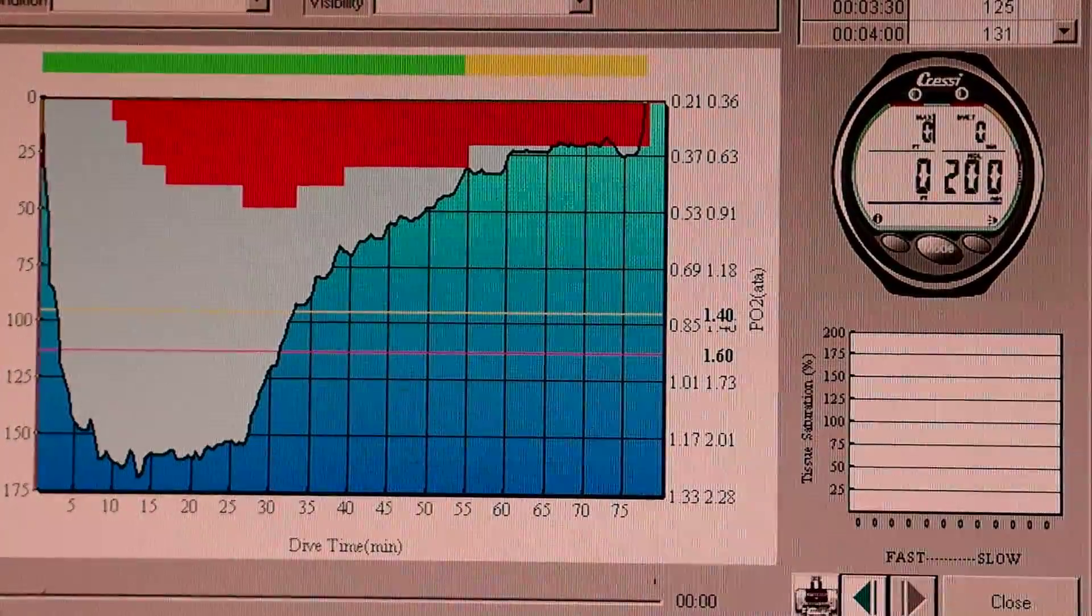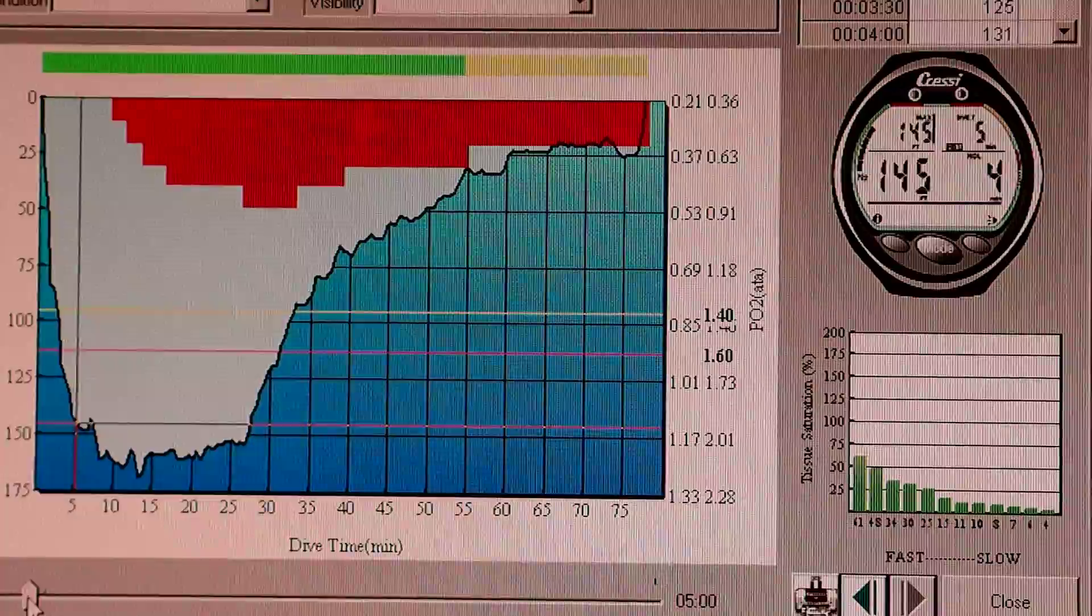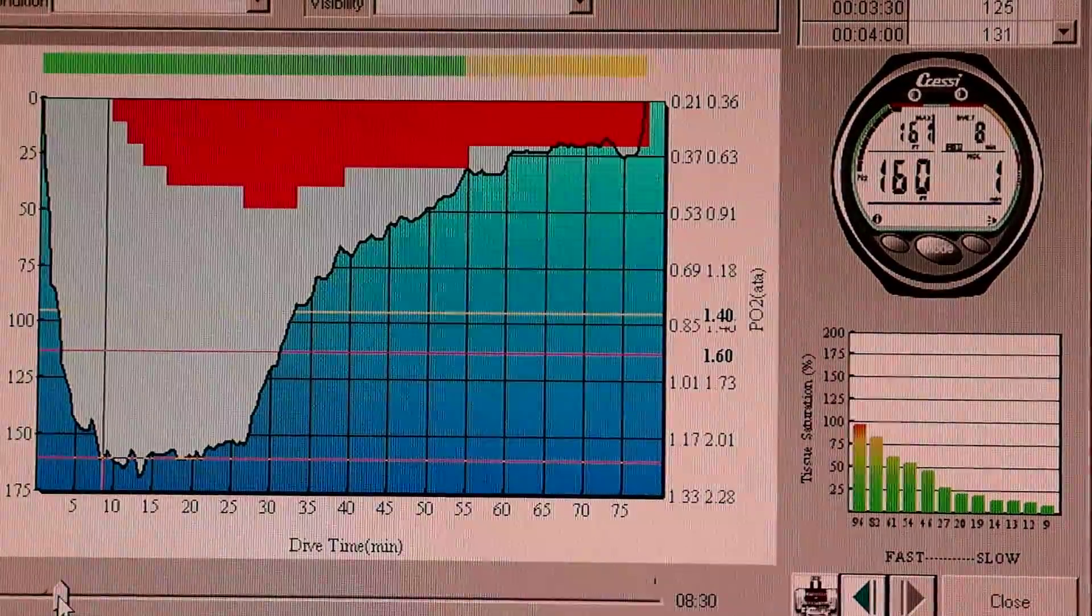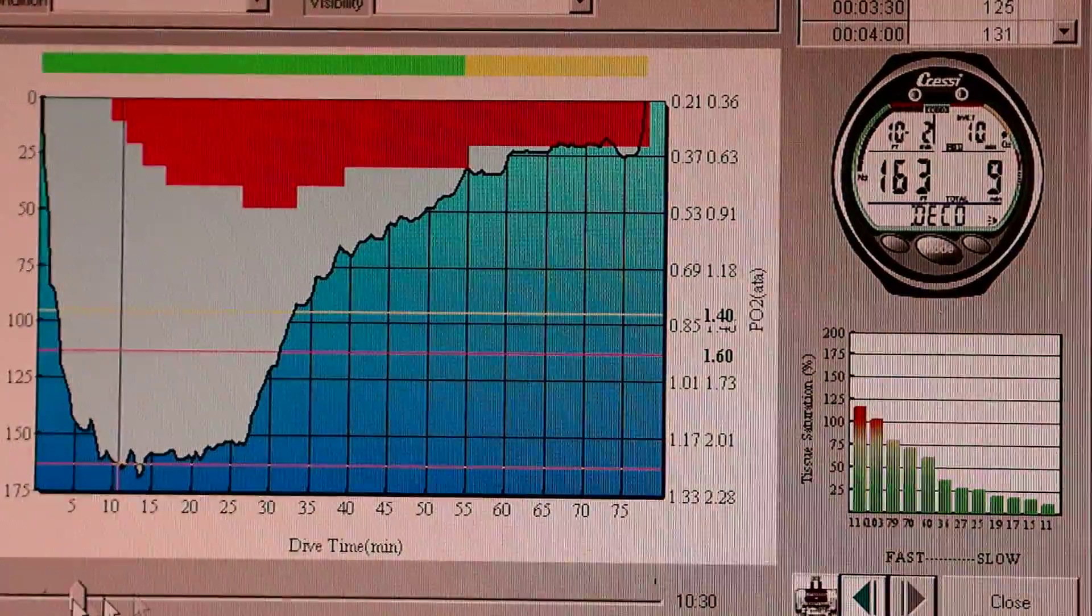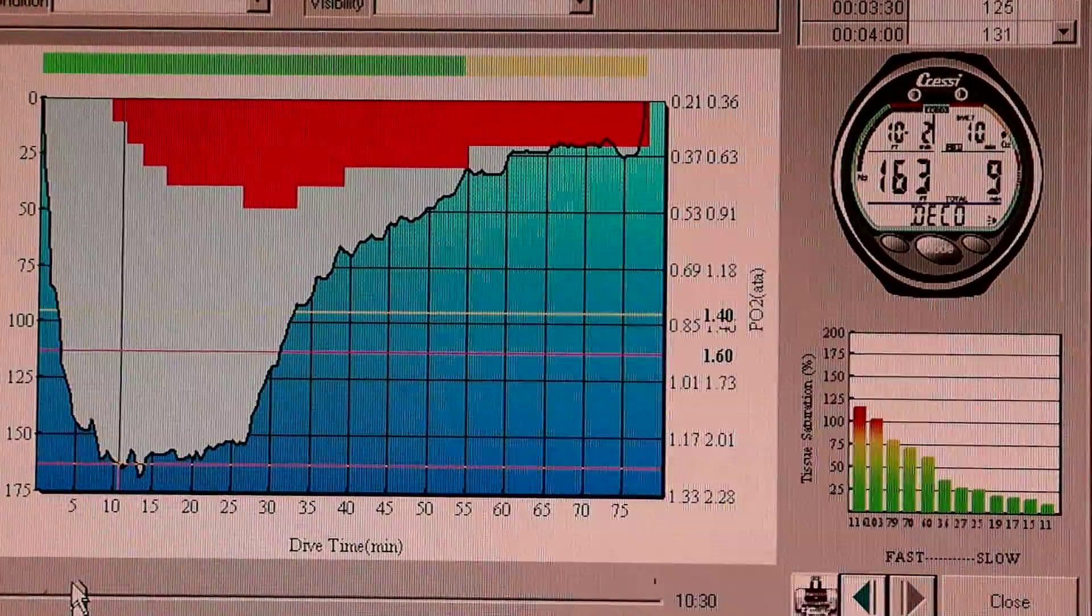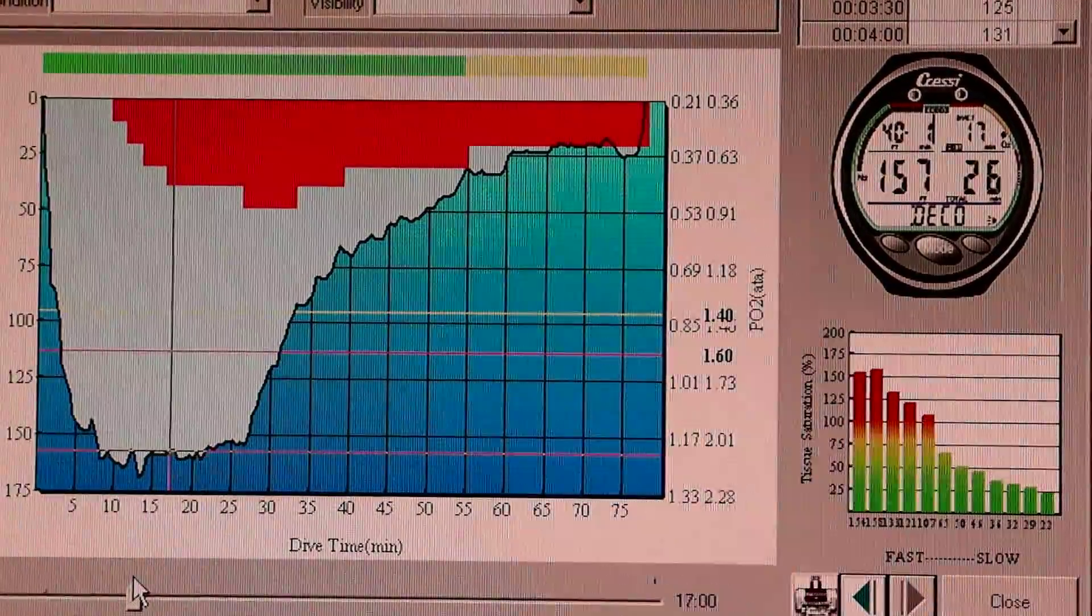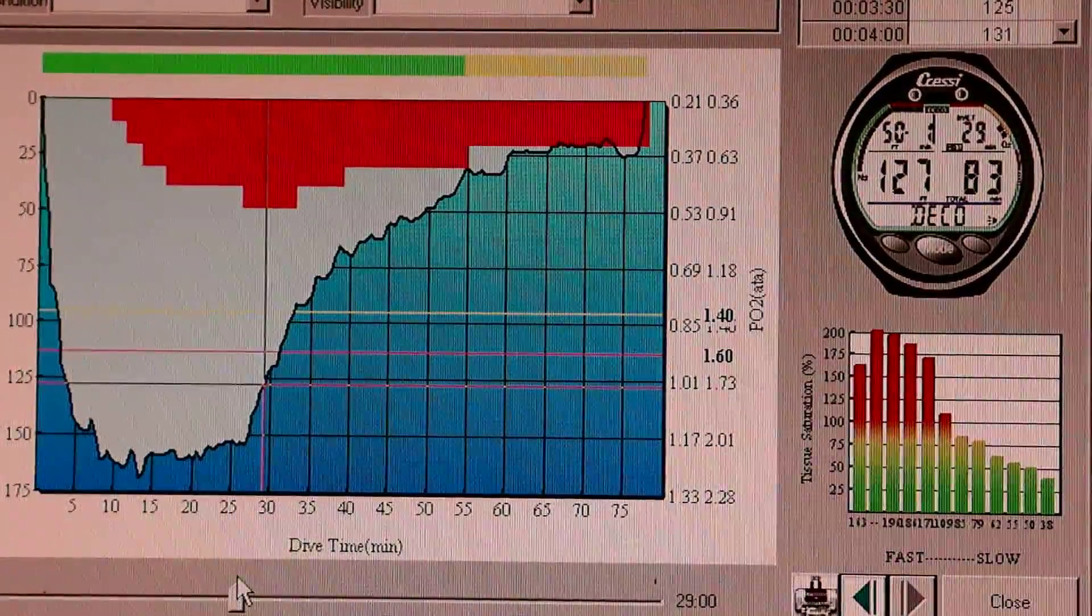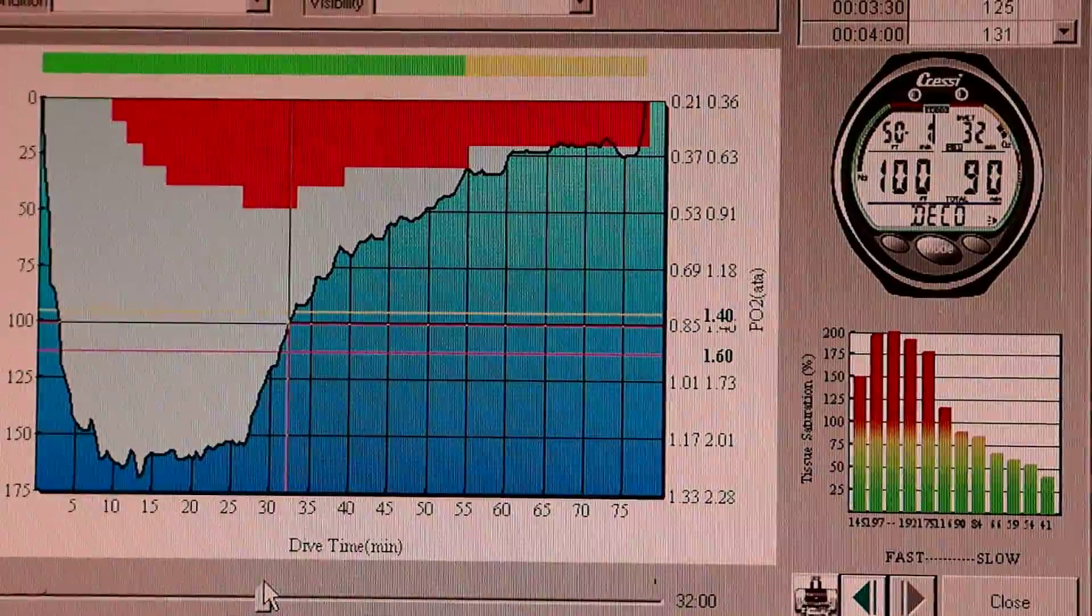So here's the start of the dive. And I'm loading up, but you see the fast compartments are loading sooner. Now, once we exceed 100% with the fast compartment, I'm in deco. As the dive progresses, I get deeper into deco and the ceiling gets lower and lower. And you see the slower compartments are starting to load up.